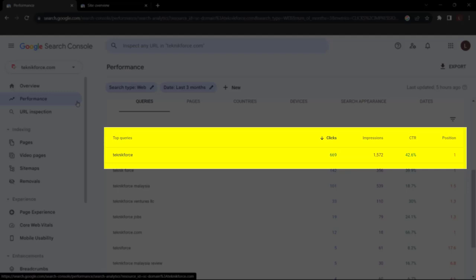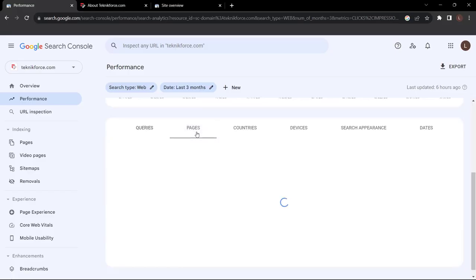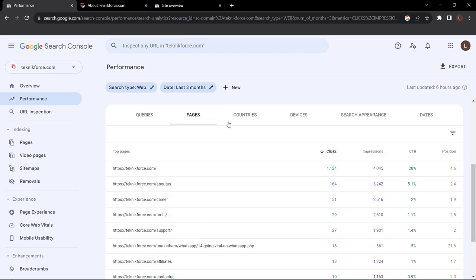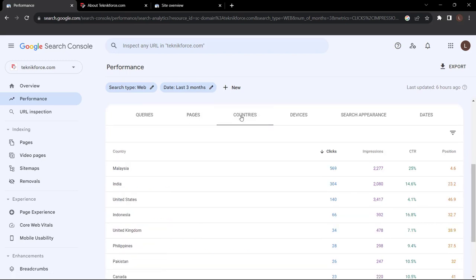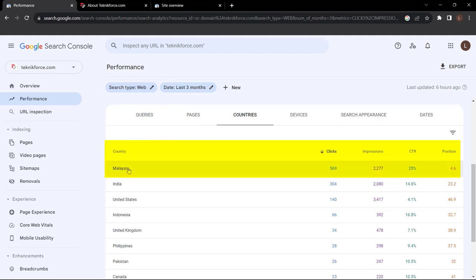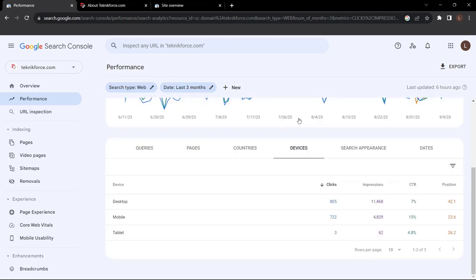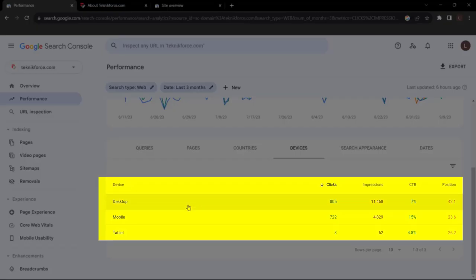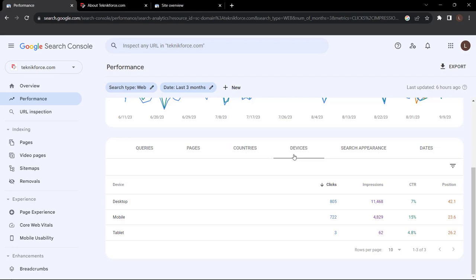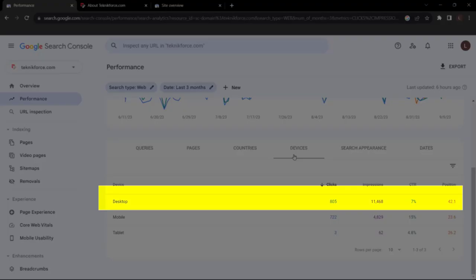We can also navigate over to Pages to see the top pages people are clicking through. Then we have Countries — the majority of our clicks are coming from Malaysia, from people typing in keywords related to our products or services. Navigate over to Devices, and you can see our top devices are desktop, mobile, and tablet. This shows we want to optimize our website for desktop search as the majority of our clicks are coming from desktop.